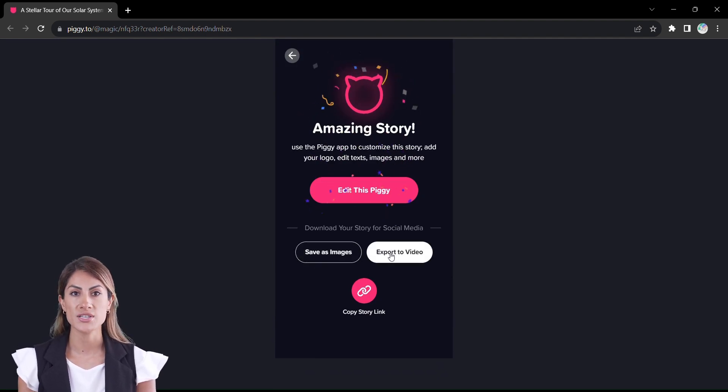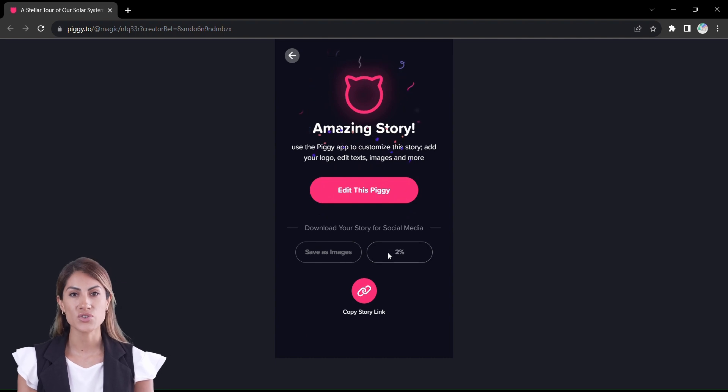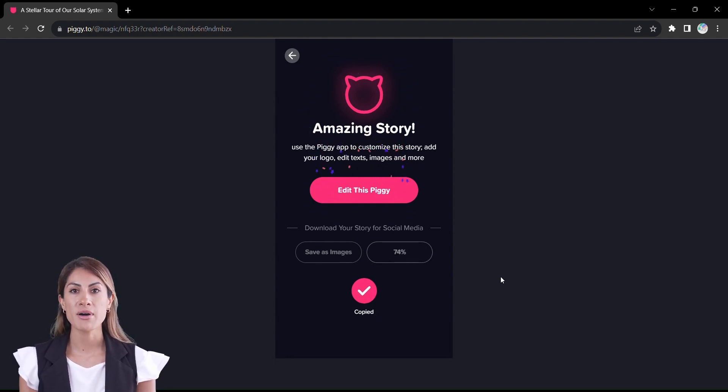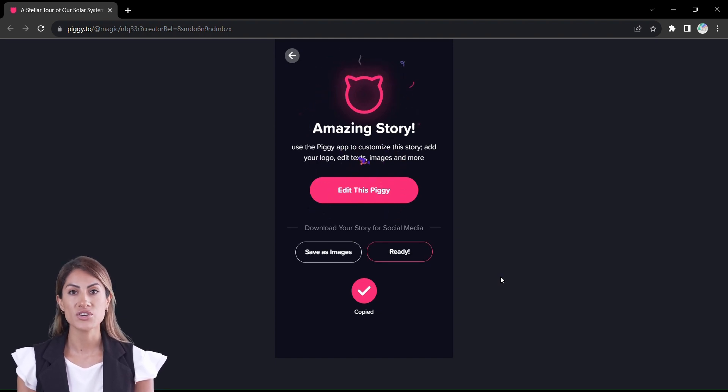It's time to transform your ideas into captivating stories faster, easier, and more magically than ever before. Unlock the power of PiggyMagic today and let your creativity shine.